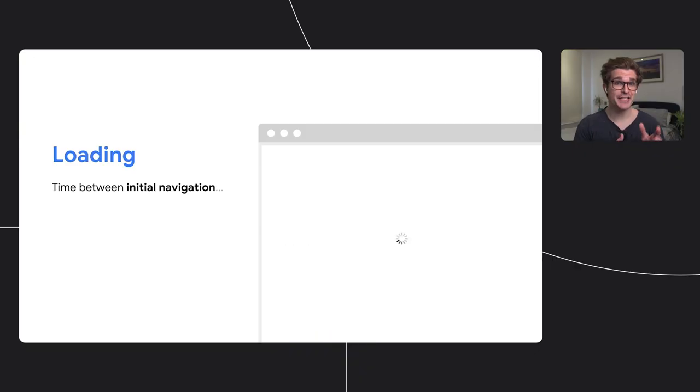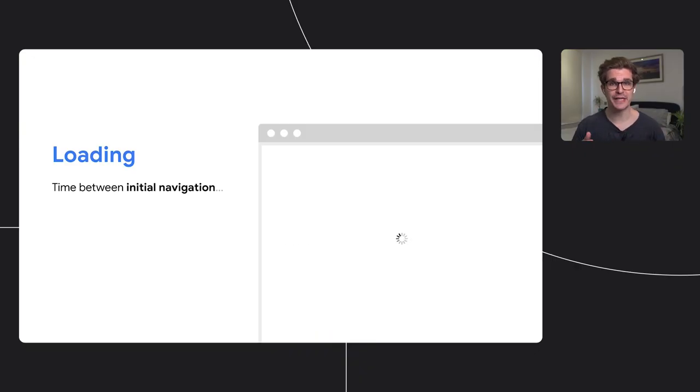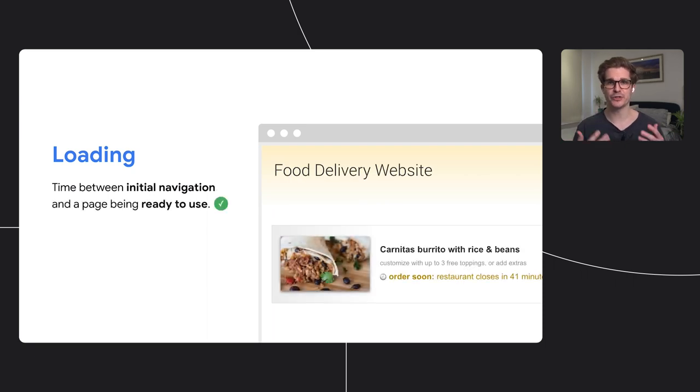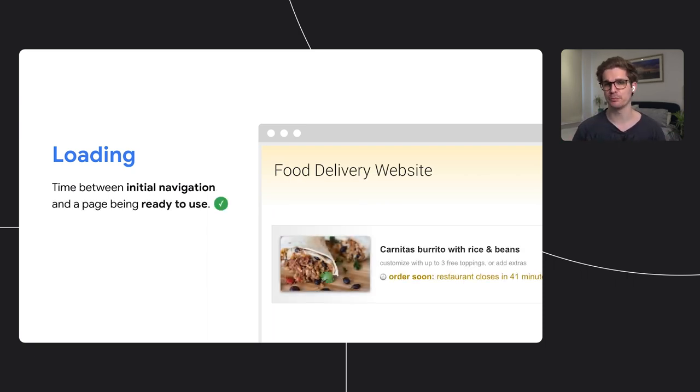But before we start, what even is loading performance? When we talk about performance on the web, we are actually often talking about loading performance. And that is the time between the initial navigation, clicking a link or launching an app, and the app being ready to use so the user can interact and perform primary functions of that app.